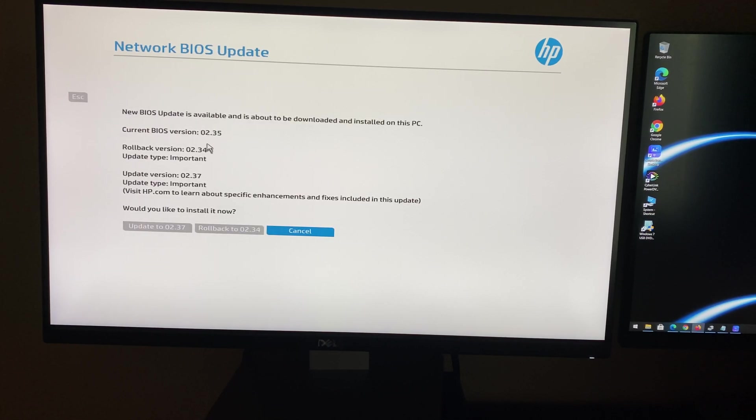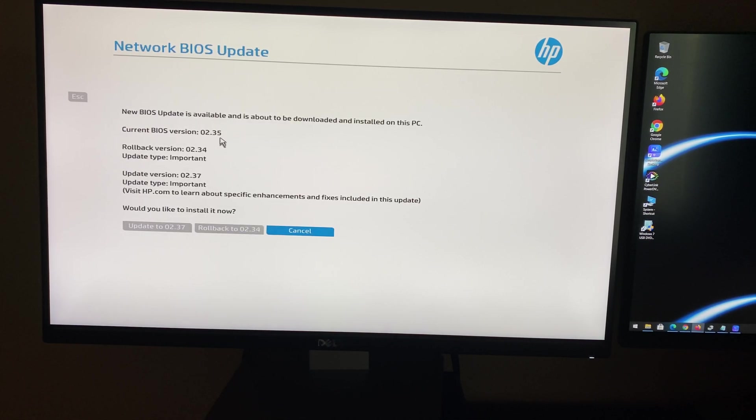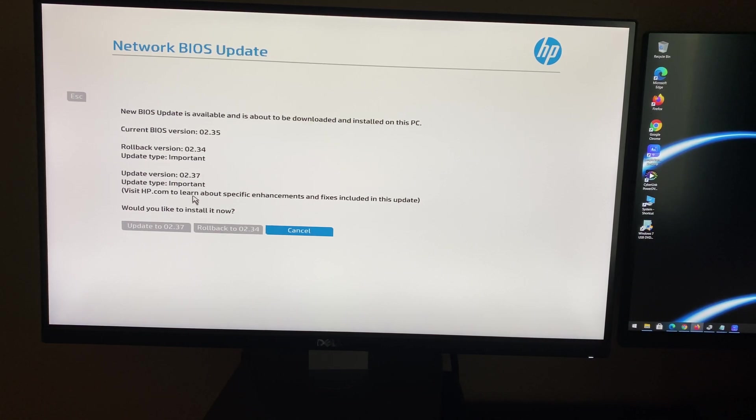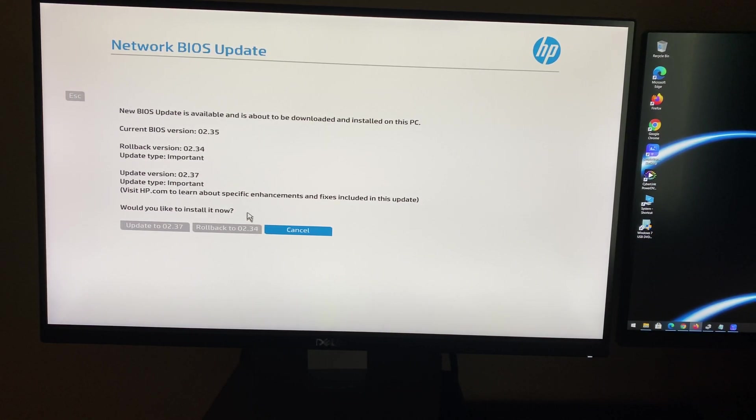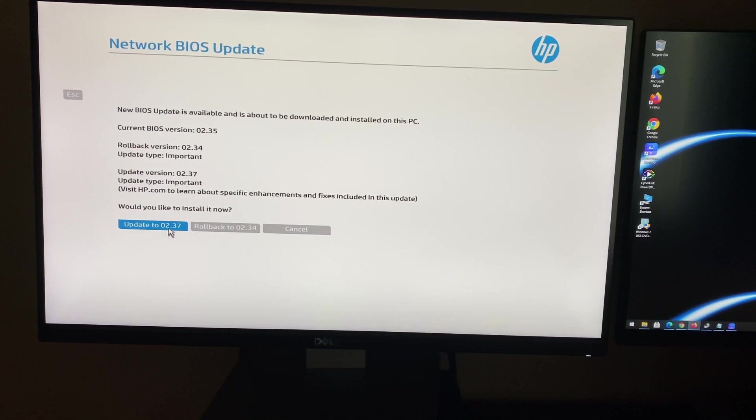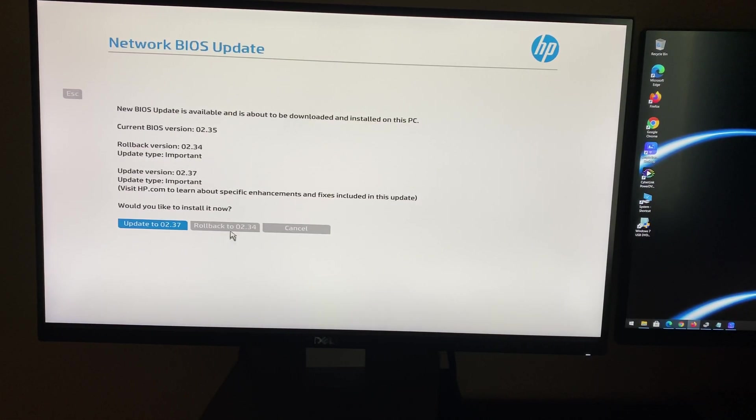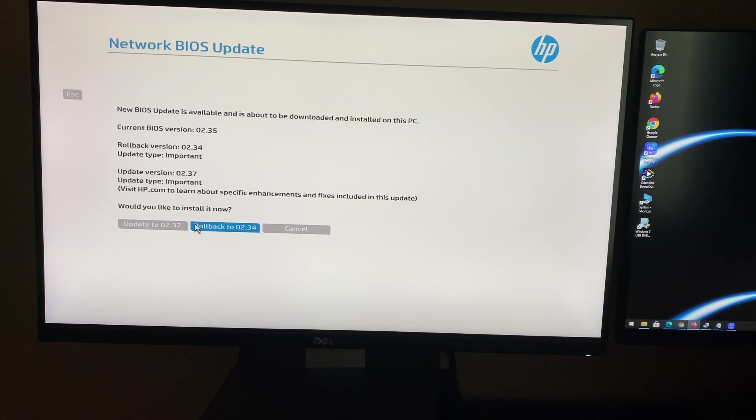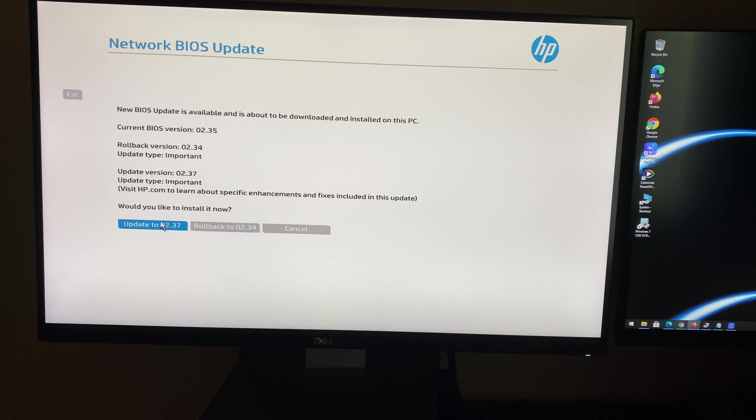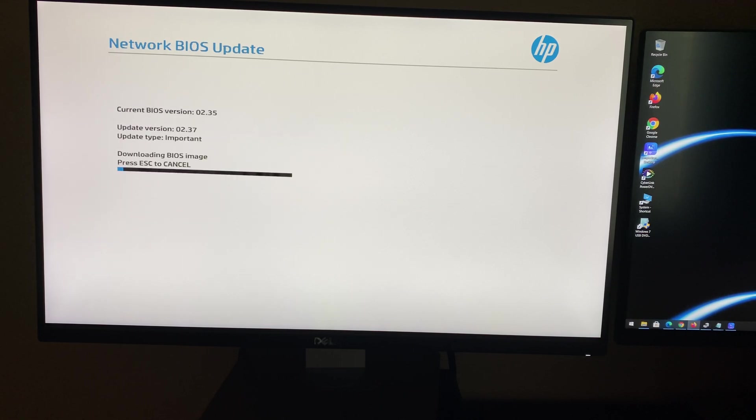The BIOS I have installed is 2.35 and I'm updating to 2.37. This will give you the option to roll back to older BIOS like 2.34. I'm going to do the latest update.